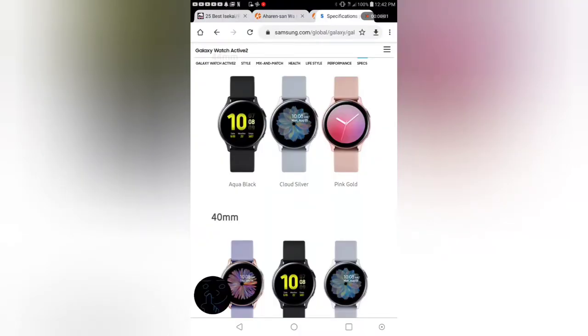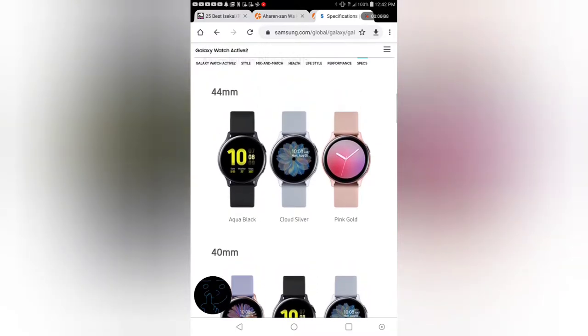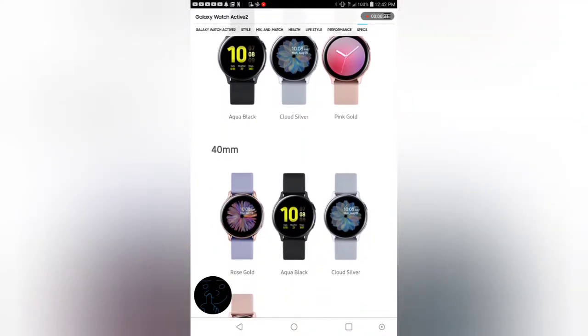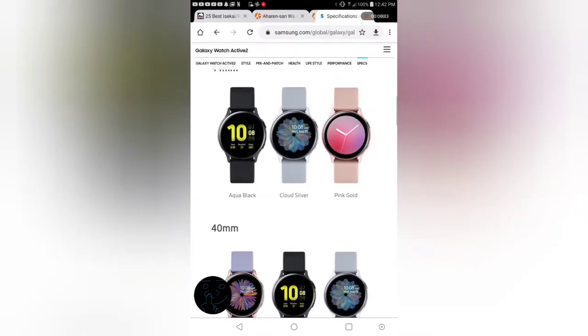All right, so right here we're actually on the Samsung website, and we're looking at the Galaxy Active 2 right here. The one that we see is the 44 mm. The one I got is the aqua black. It does come in cloud silver and pink gold. Now, what I will say is those bands are interchangeable. This is the 40mm that comes in different colors. So remember, I have the 44 with a bigger screen and a bigger battery.